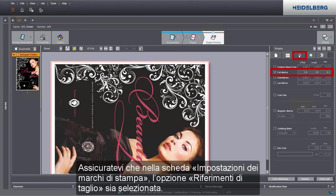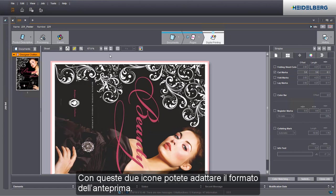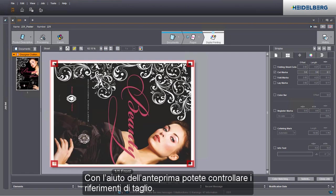Make sure that the cut marks option is set in the print mark settings tab. You can customize the size of the preview using these two icons. You can check the cut marks in the preview.